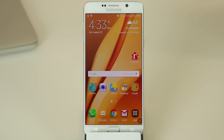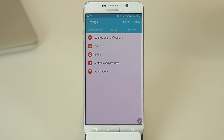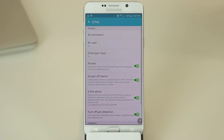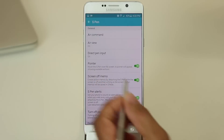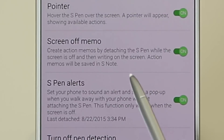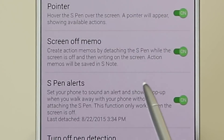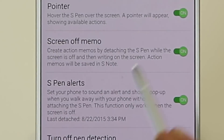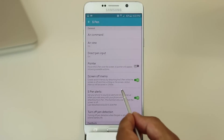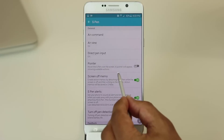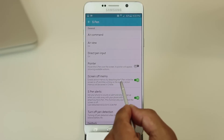Going back into S Pen settings under Device, there's an option called Pointer. If I hover my pen over the screen you'll see a little pointer following the tip of the pen. If that annoys you, you can simply turn it off and the pointer will no longer appear.